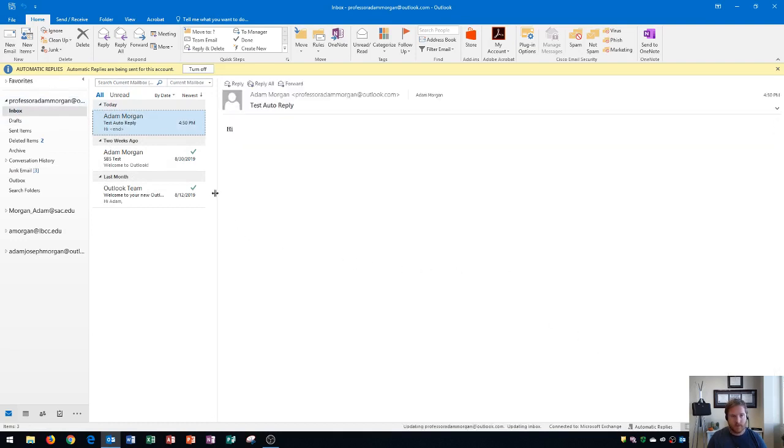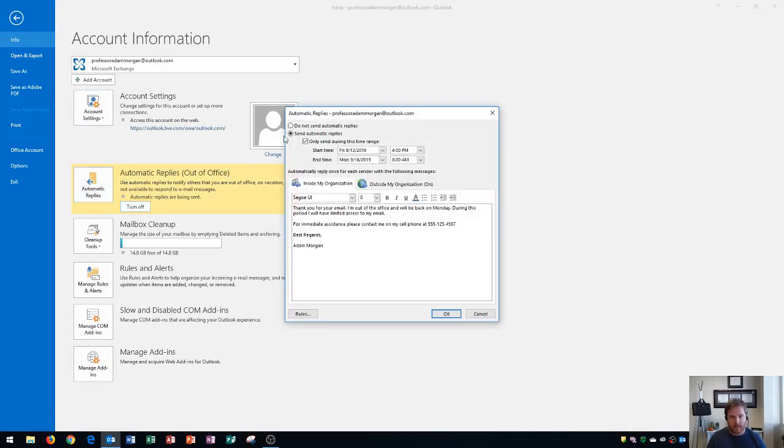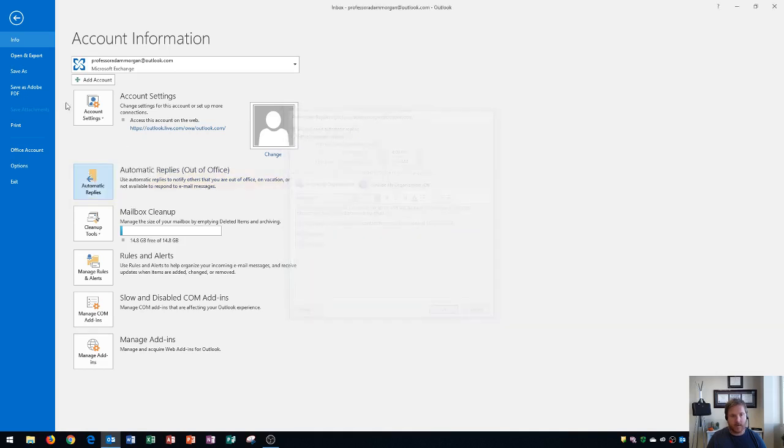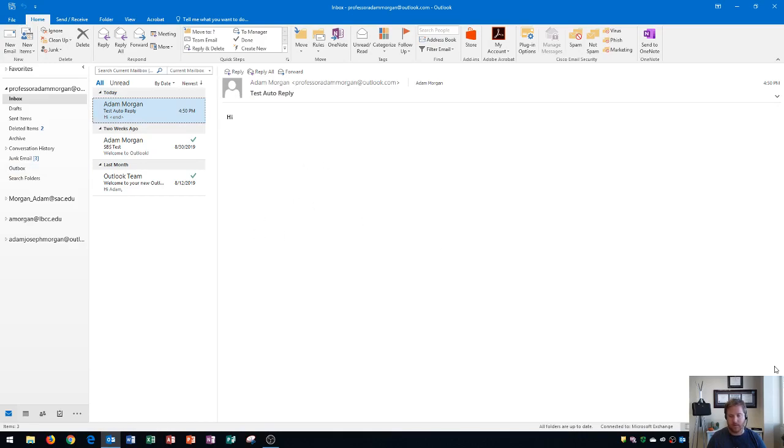To turn it off, all you have to do is go right here to turn off. So you would do that when you would come back into the office. Or alternatively, you could go back to the file tab, click turn off right here. Or you could even click auto-replies and click do not send auto-replies and click OK. And that'll turn it off as well. And now my auto-reply is turned off. So that's how you turn on and off your auto-reply in Outlook 2016.